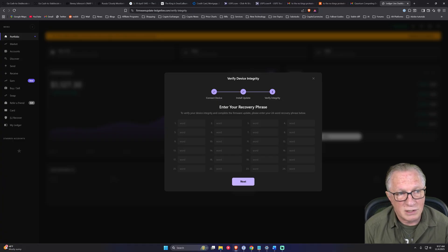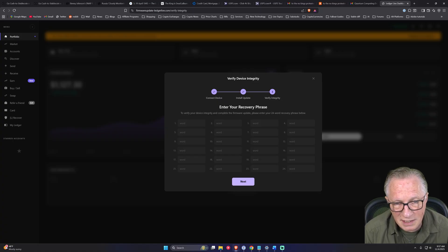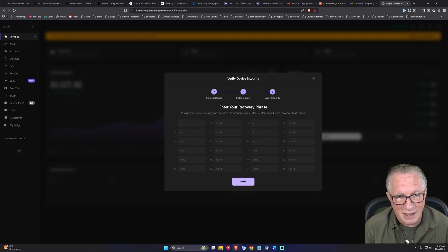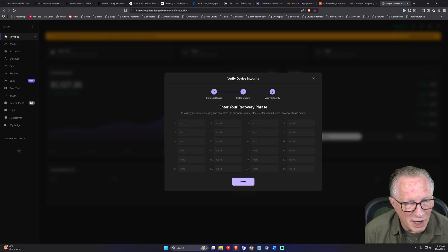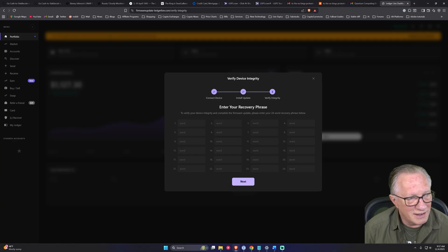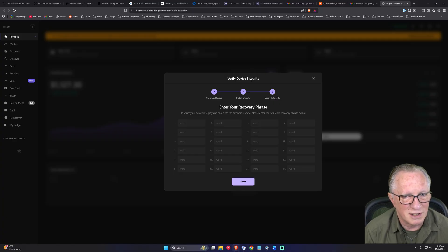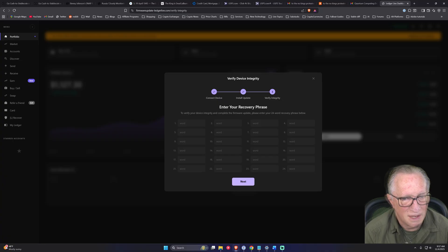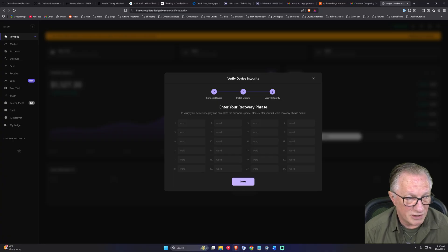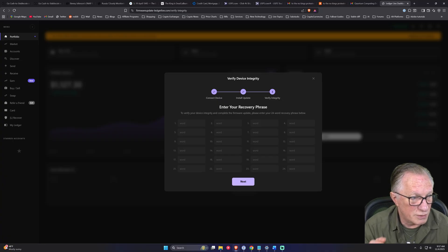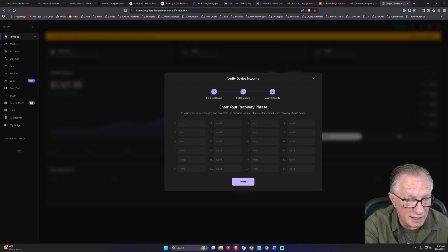And then it's going to ask you to run this update and connect your device and it will pretend to update your firmware. And then of course, it will tell you that you need to enter your seed phrase. You will never be asked to enter your seed phrase into a computer interface.